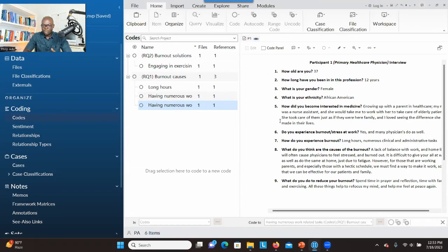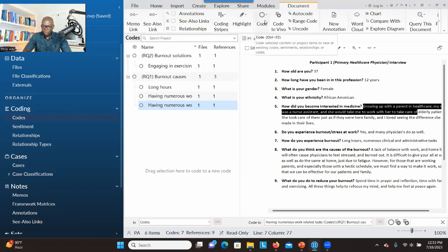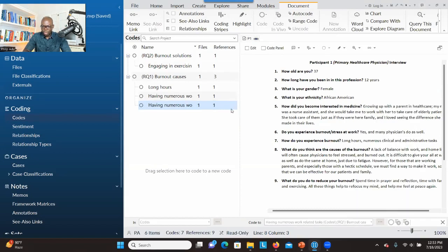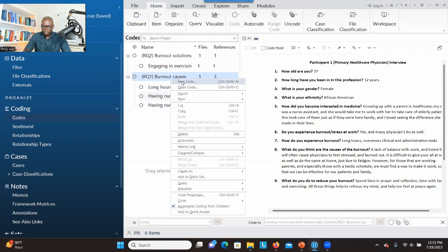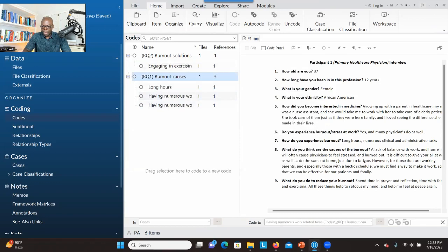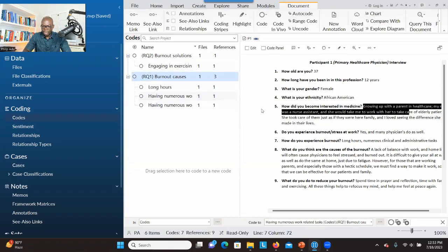Now you know the three types. The first is to select, go to Code, and create a container. The second is to right-click and click Code Selection to do the coding. The third is to right-click on the place where you want to drop the code, click New Code, type the code, check Aggregate Coding, click OK — there will be nothing in that code yet — then select and drag and drop as the last step.